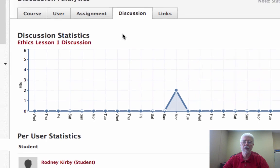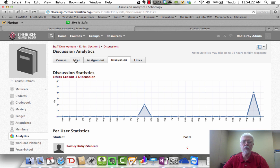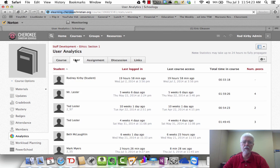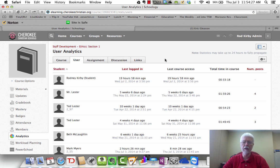So this is how you use the analytics, and like I say, this can be very helpful to you just to see if the students are doing what they're supposed to be doing in the course.